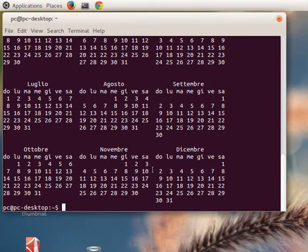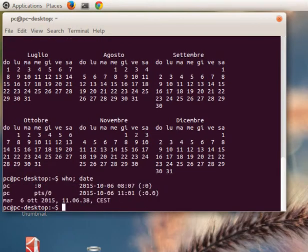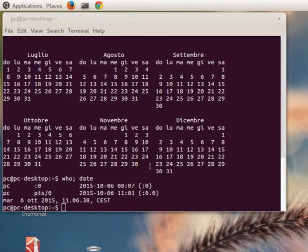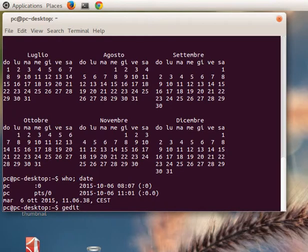We can also try to write two commands at the same time - for example 'who' and 'date' - so we can see our user and the date of today. Another important command is 'gedit' - we can open this program which is a text editor.